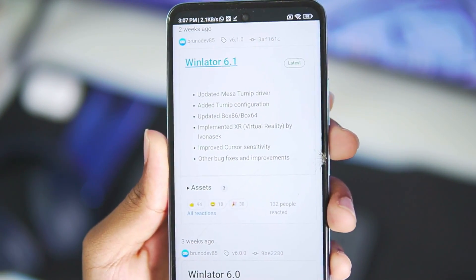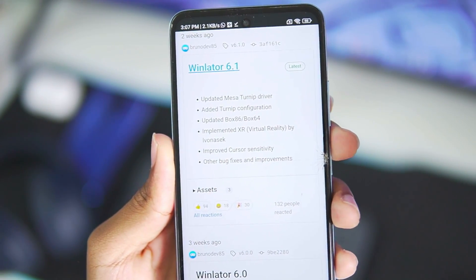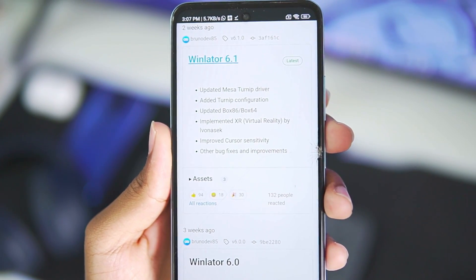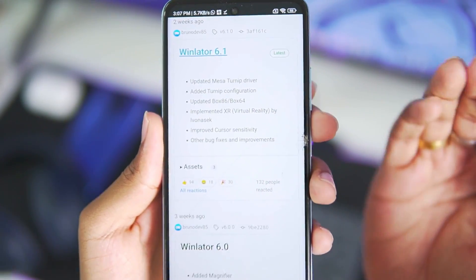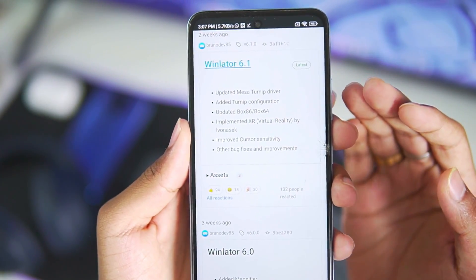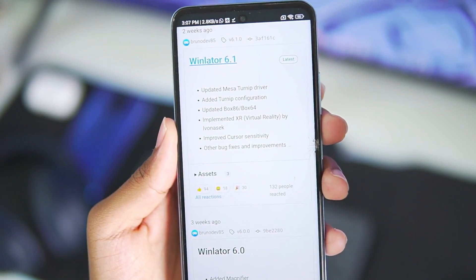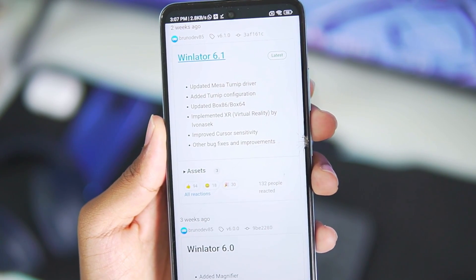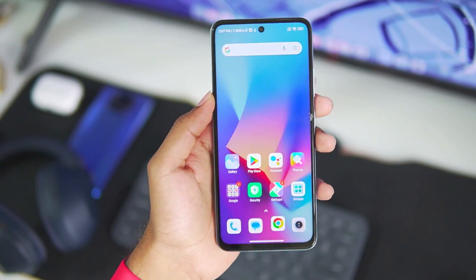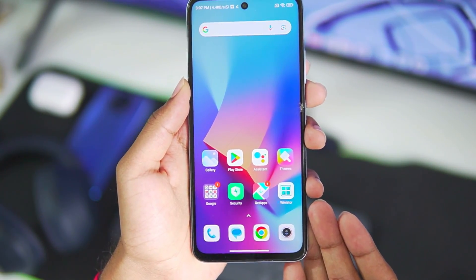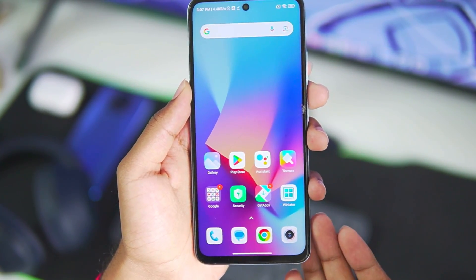For today's video we'll be using the Winlater 6.1 update, which is the latest version of Winlater. Its minimum requirements are Android version 10 or above, along with 4GB of RAM. I have already added Winlater 6.1 on my Android device.